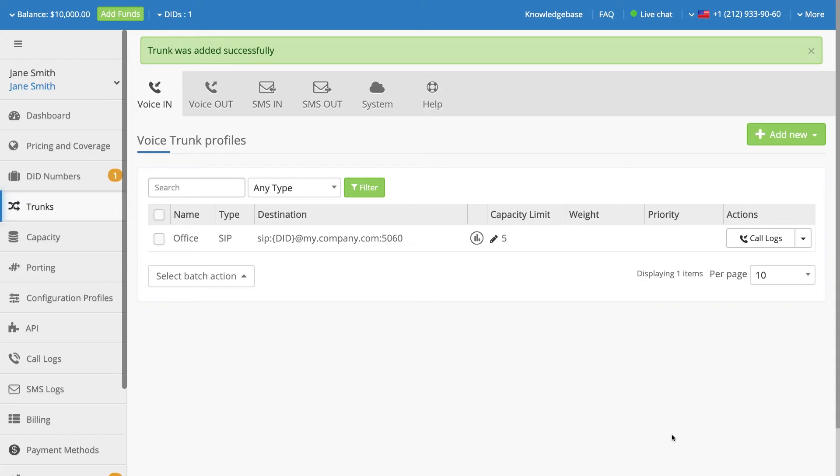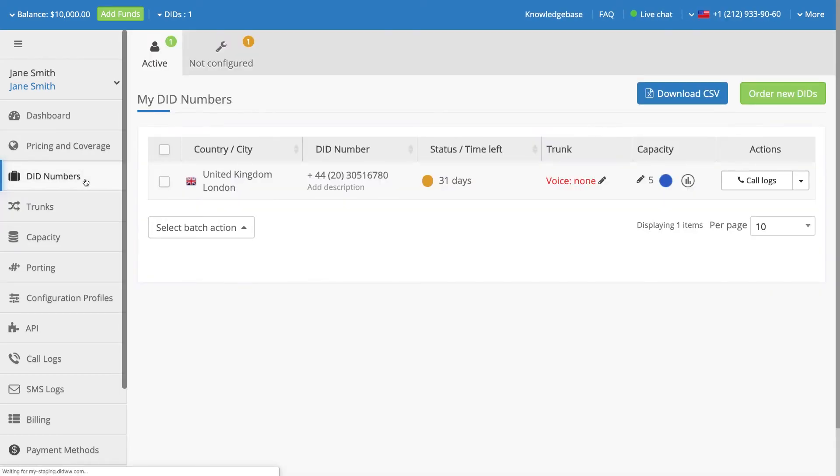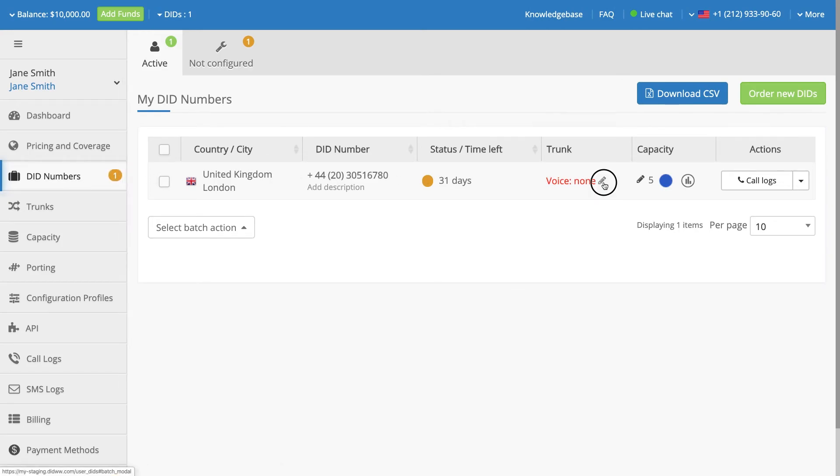In order to receive calls to your DID number, your SIP trunk must be assigned to that number. Navigate to the DID numbers section, locate the DID number that you wish to configure, and click on the pencil icon in the Trunk column.